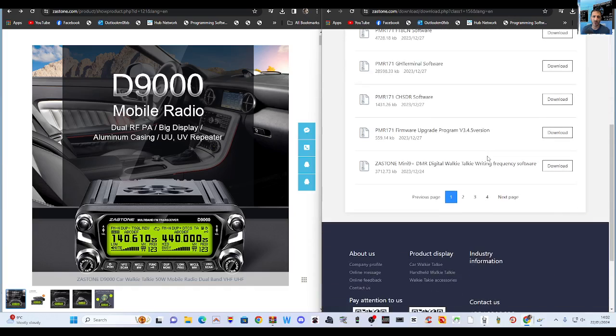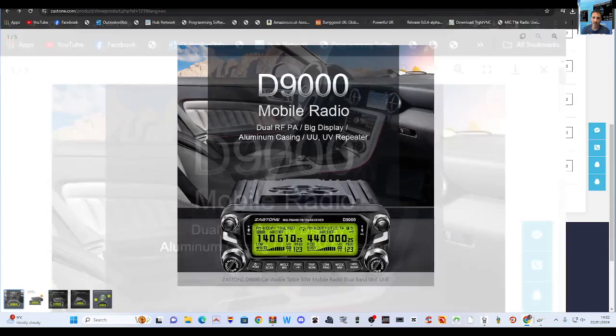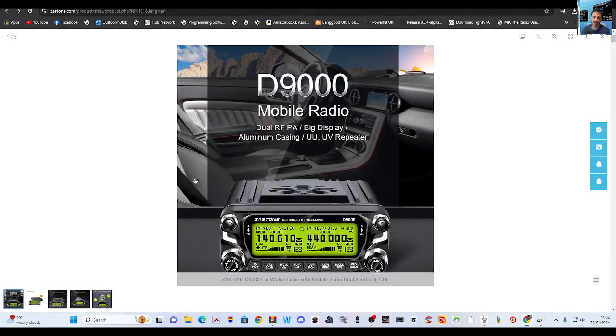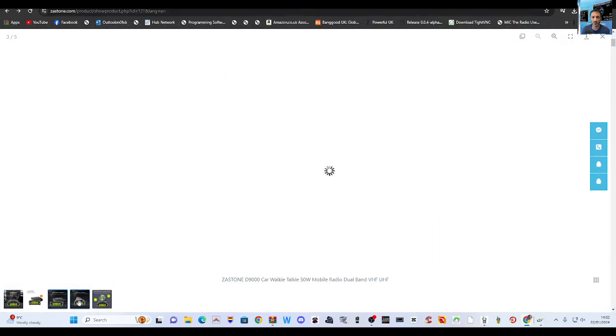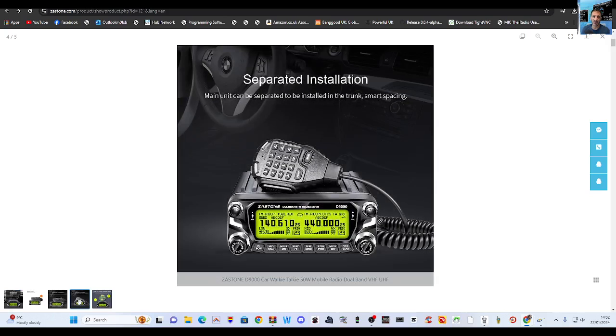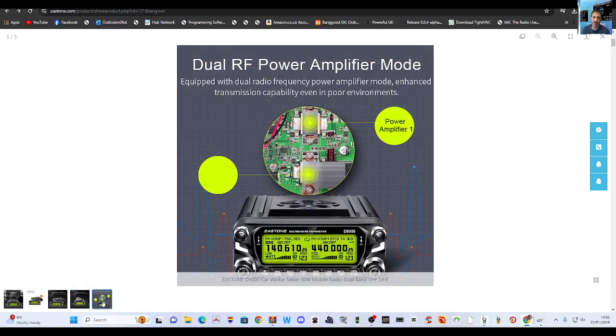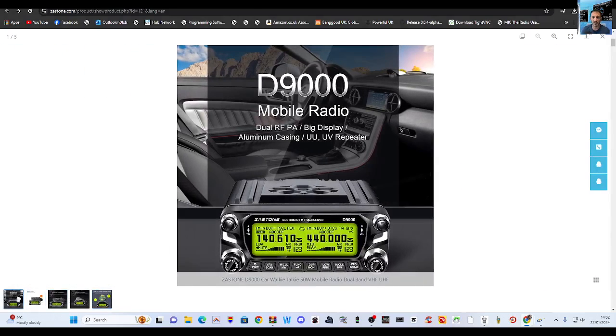So a quick look at their main site. You've seen this, it's like a copy of the ICOM 2820 isn't it. The screen does change color, it does have two antennas on the back, but it hasn't got D star.